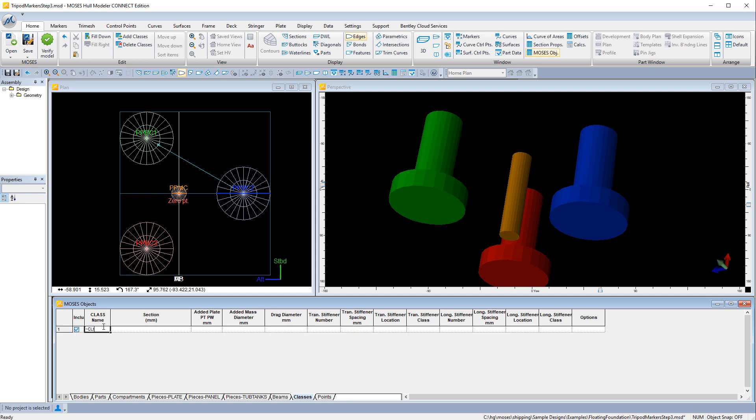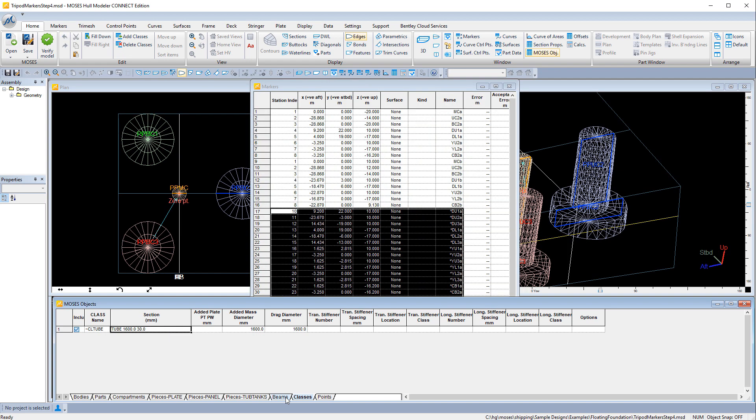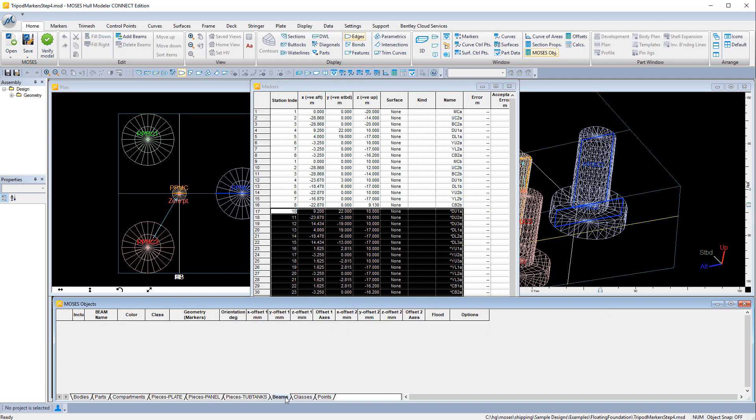The class defines the cross-section and hydrodynamic properties, so this is going to be a simple tube of diameter 1.6 meters and 30 mm wall thickness.